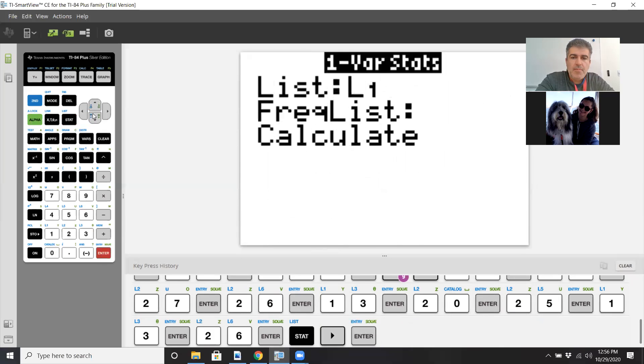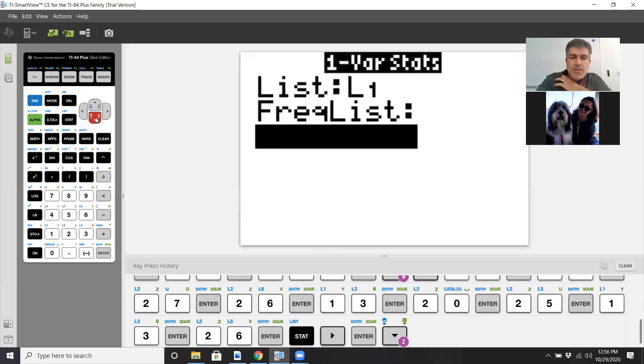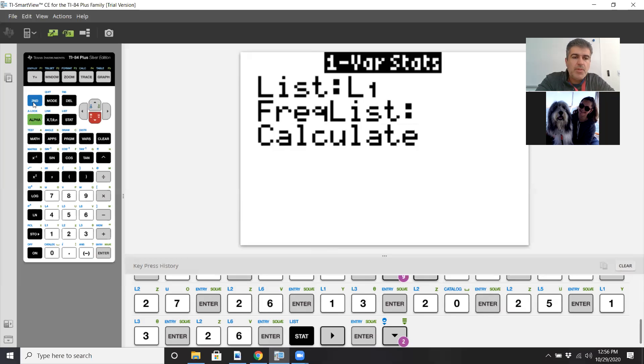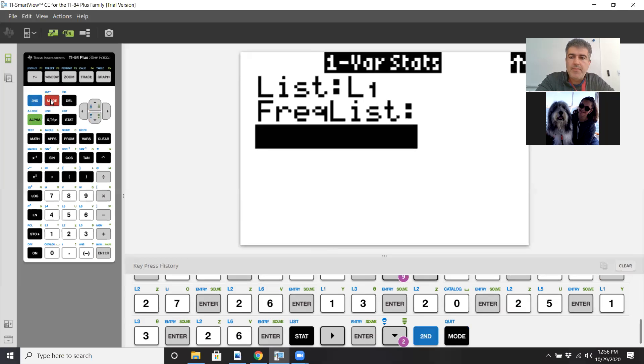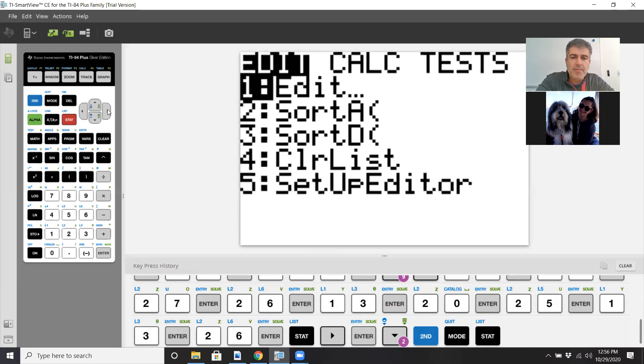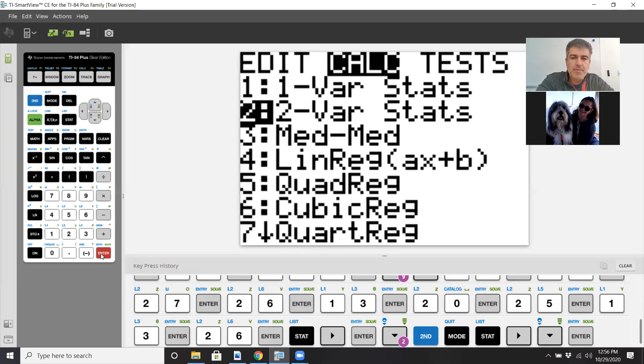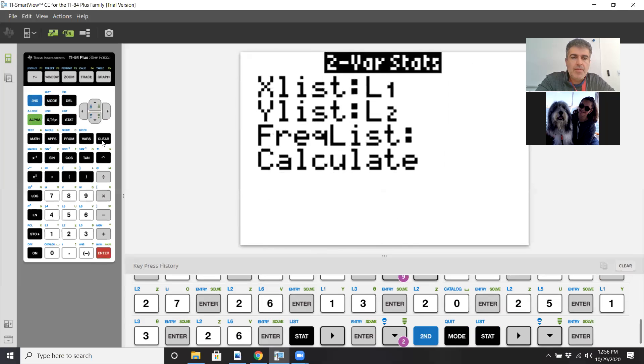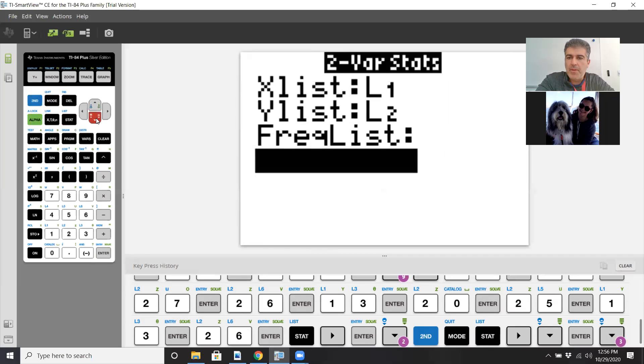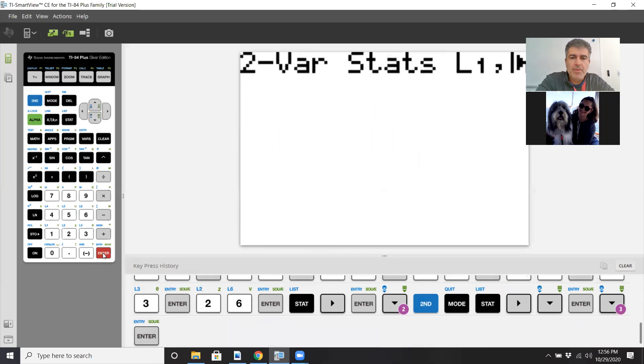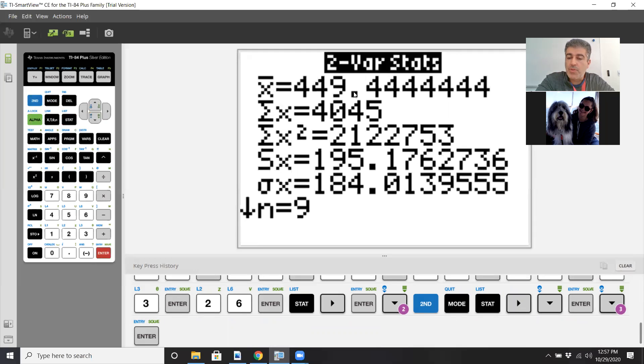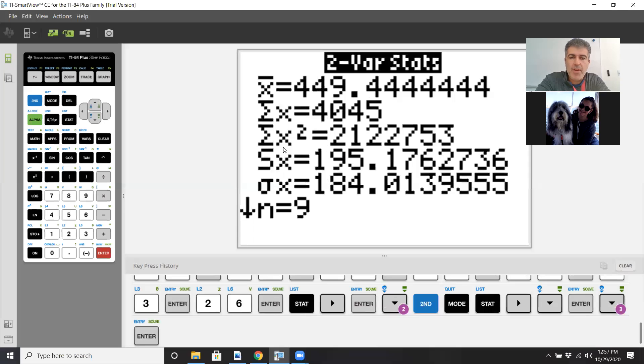Then hit stat again, go to calc, and pick option one, one variable stats. Actually, we could do two variable stats. This way we can get both the average and the standard deviation for both lists. Calculate it. It gives us the average for x, which is 449.44, and the standard deviation.